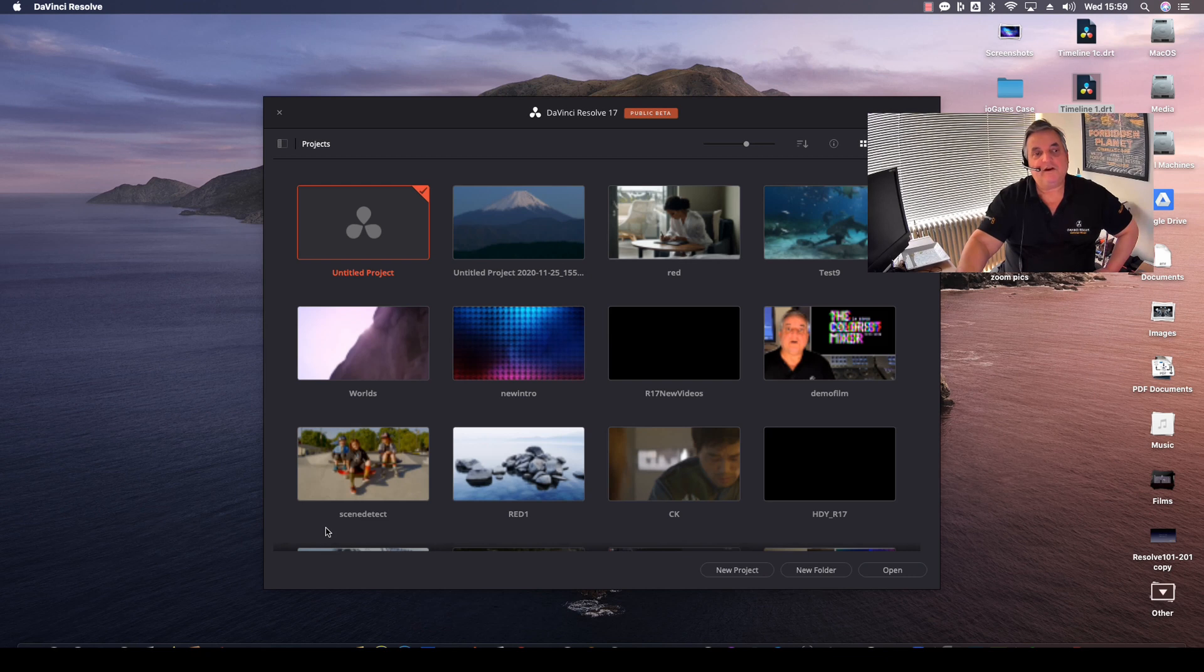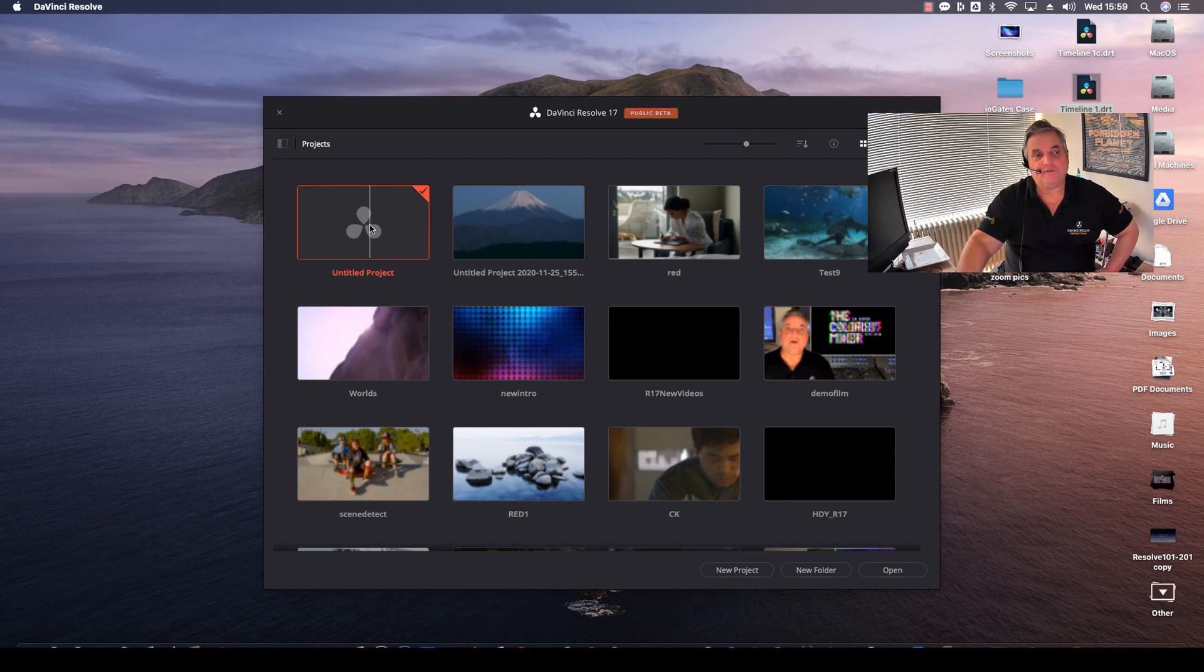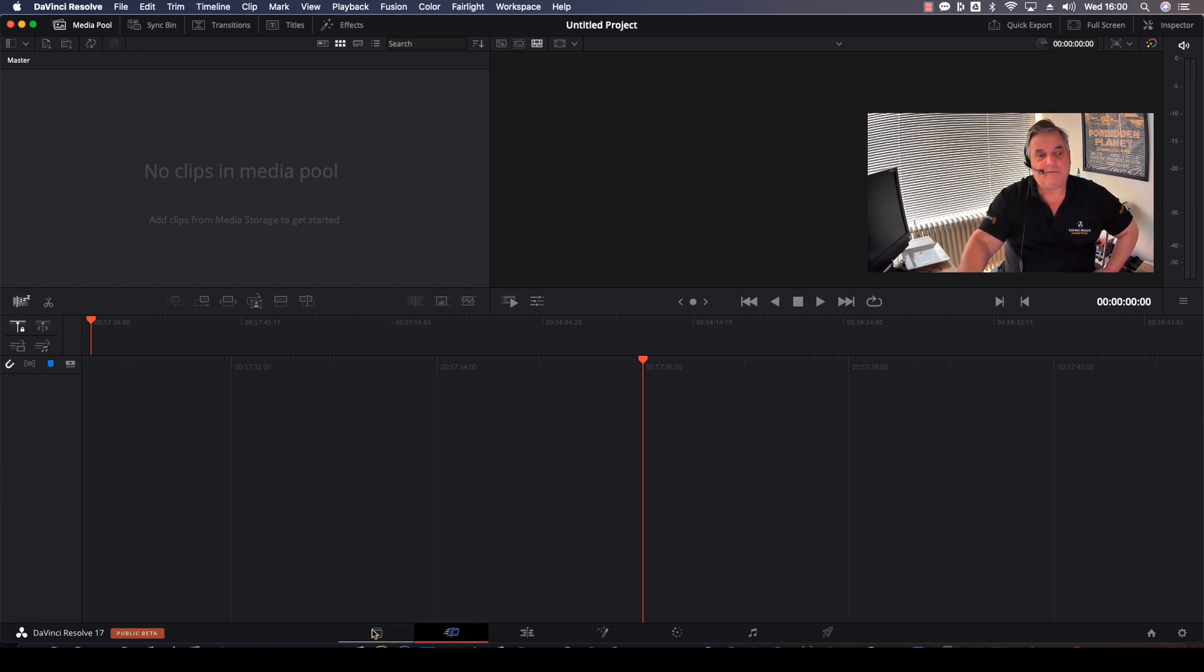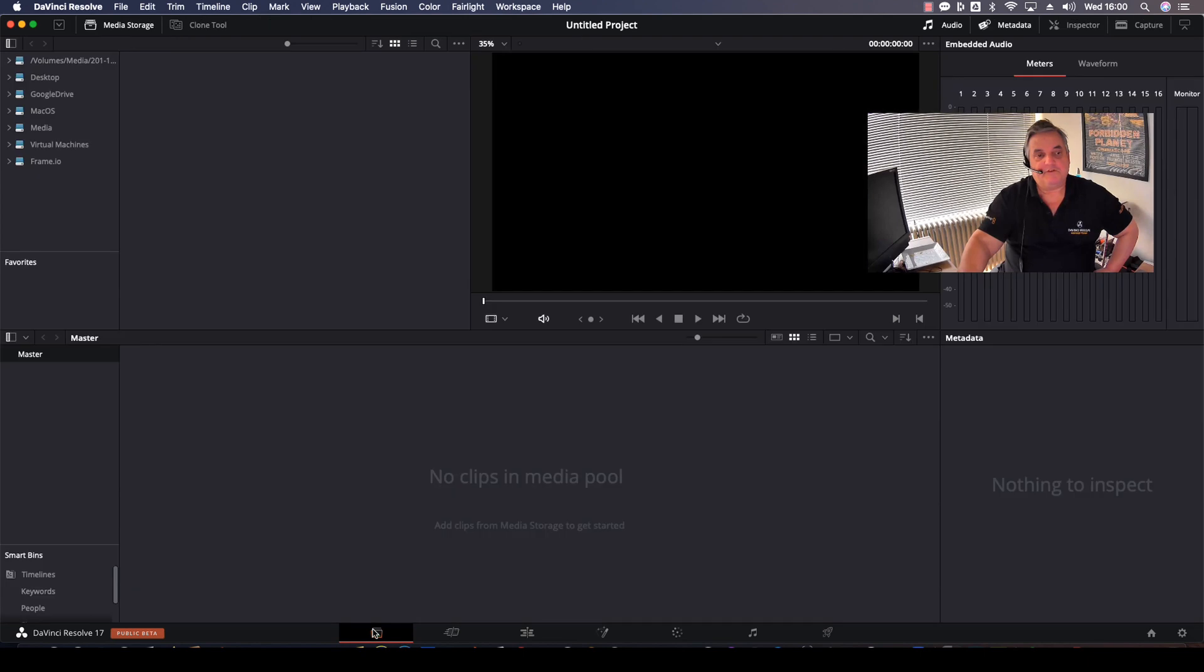Okay, so after restarting Resolve once again, I go into my untitled project. All I have to do here is, without importing anything in the media pool, as you can see, the media pool at this point is empty, everything's gone.